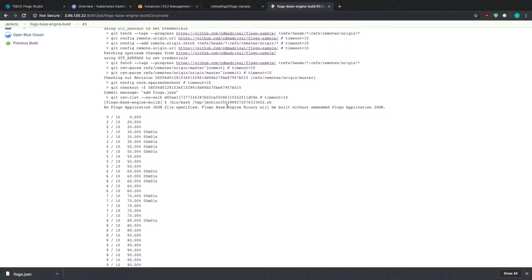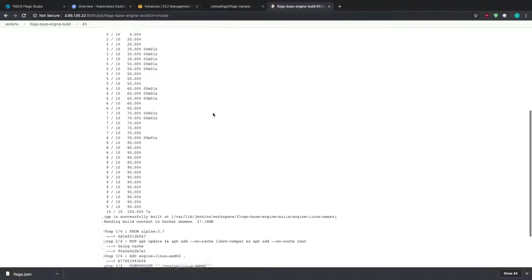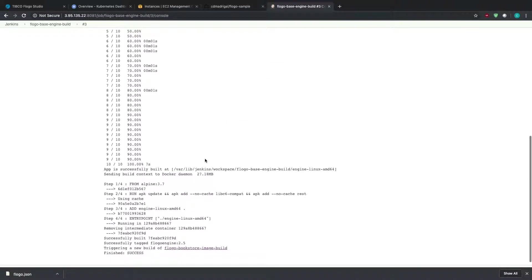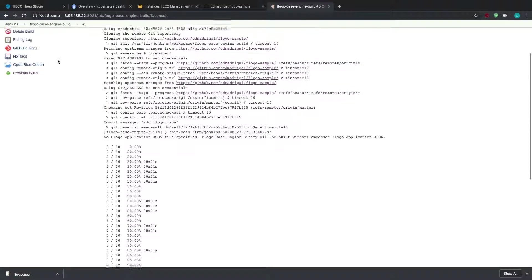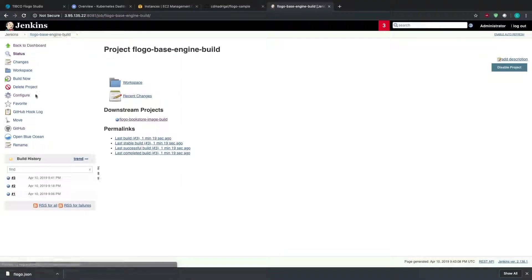And so if you want to check out the logs for that build, you'll see that once you actually when you create that base binary, it's going to tell you no Flogo application JSON specified. Flogo base engine binary will be built without embedded Flogo application JSON. And so the reason why we like to build apps like this is because you can reuse this base for any app that you built. So it makes it very useful because now I've just had to build this binary once. And then any other time that I make a change or any other time I build a new app, I just have to reference this binary within that build and I don't have to rebuild binaries over and over and over anytime I make changes or anytime that I have new apps and things like that. So I'm just calling upon this base binary.